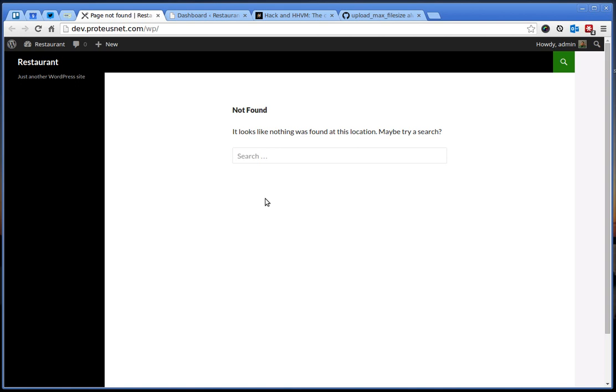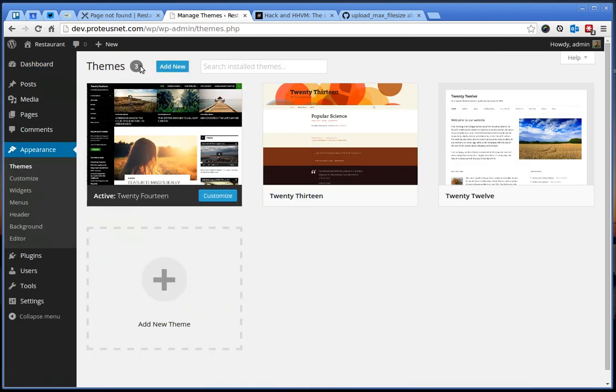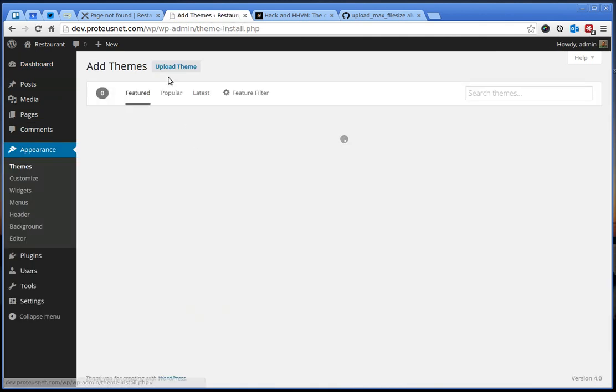First of all, I assume we have a fresh WordPress installation. We have to go here to the Administration, to Appearance, Themes, Add New,